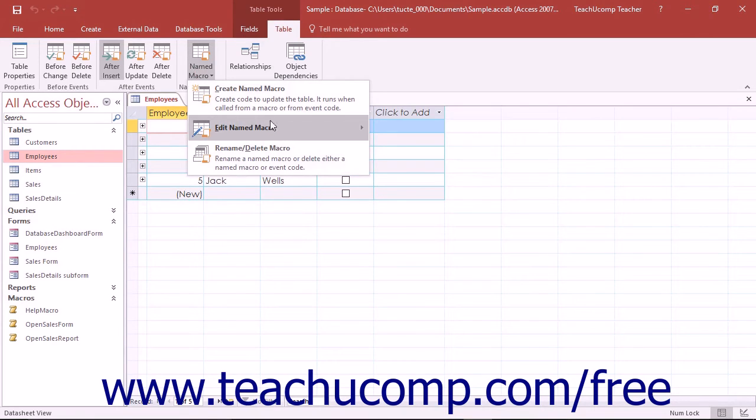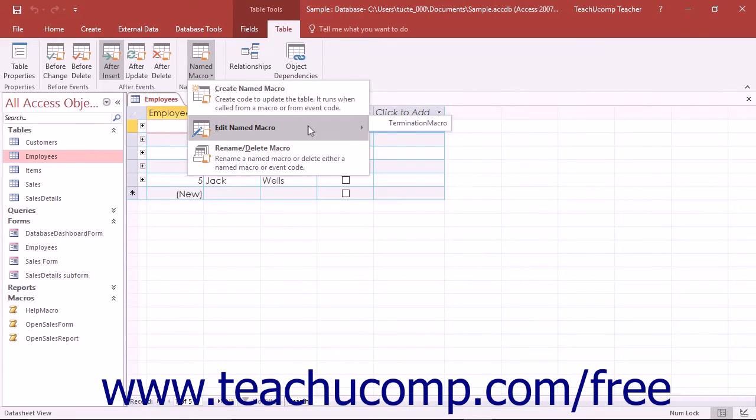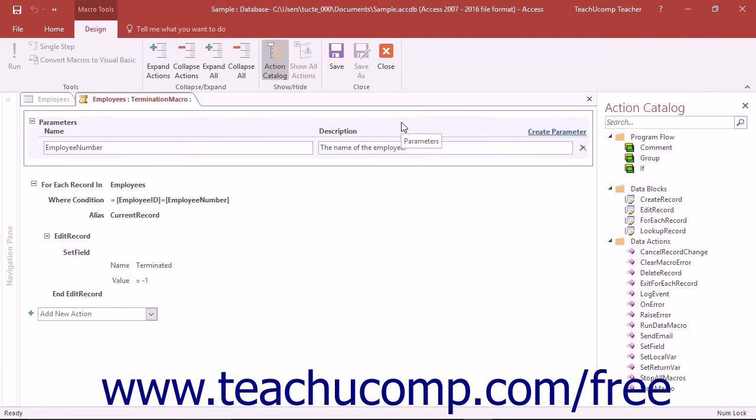Roll your mouse pointer over the Edit Named Macro command in the drop-down menu that appears and then click on the name of the data macro in the table that you want to edit.